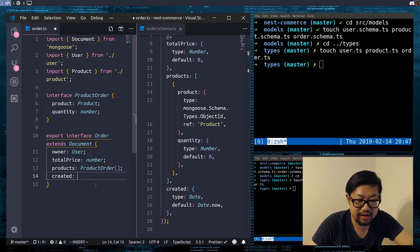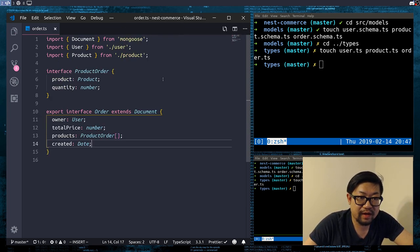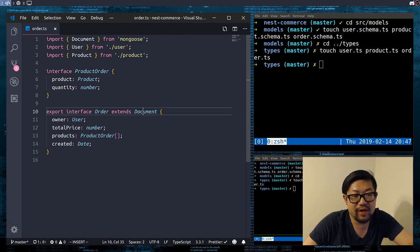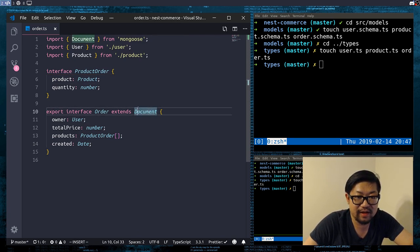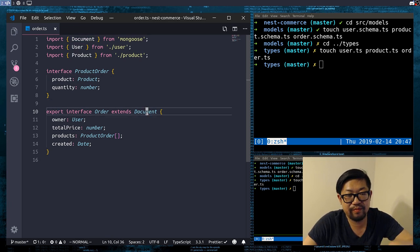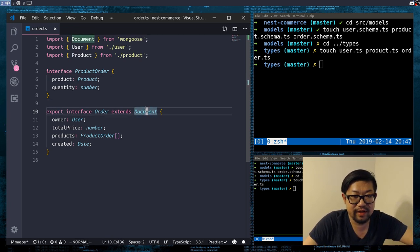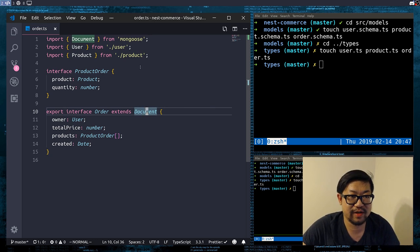And finally created is gonna be a Date. Also make sure that you are inheriting from Document everywhere, because this is what's gonna give us the ability to see all the other attributes that Mongoose gives us — things like id, version, and various functions.